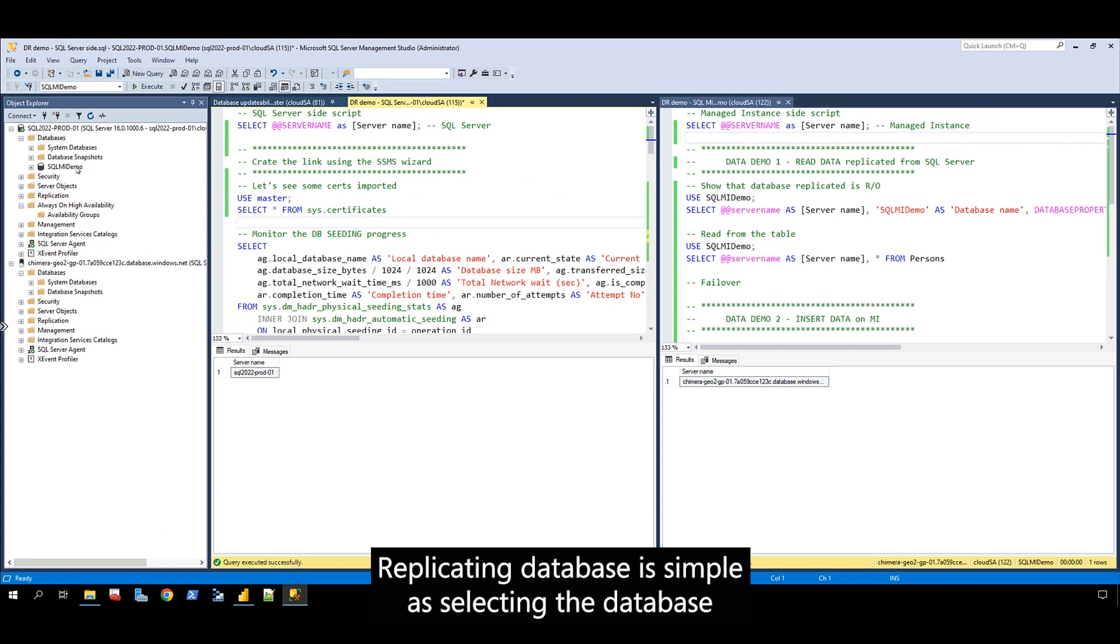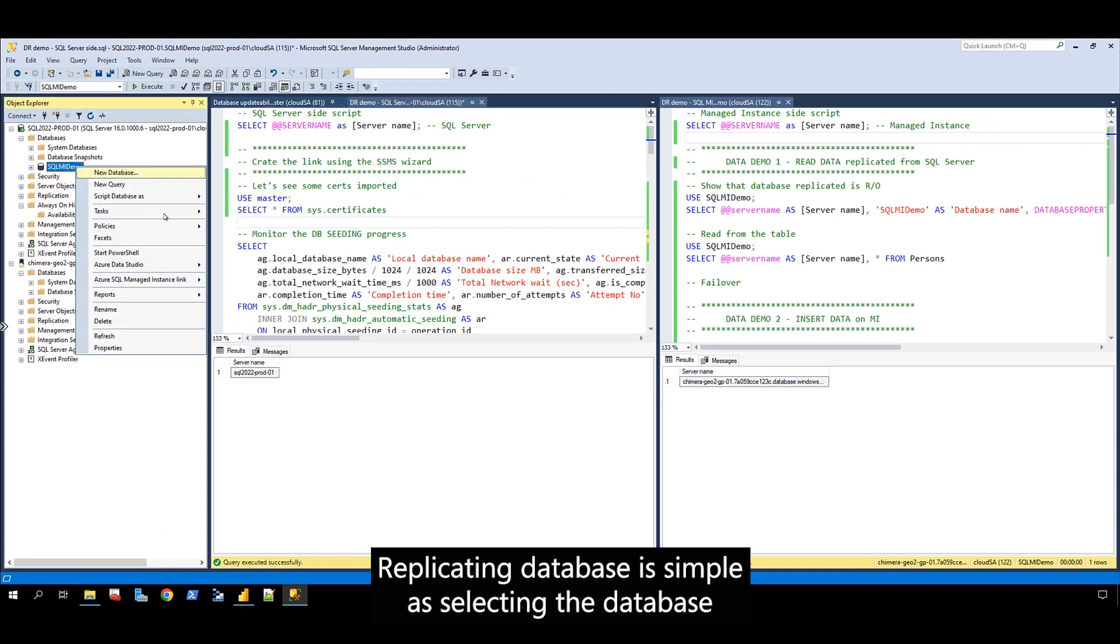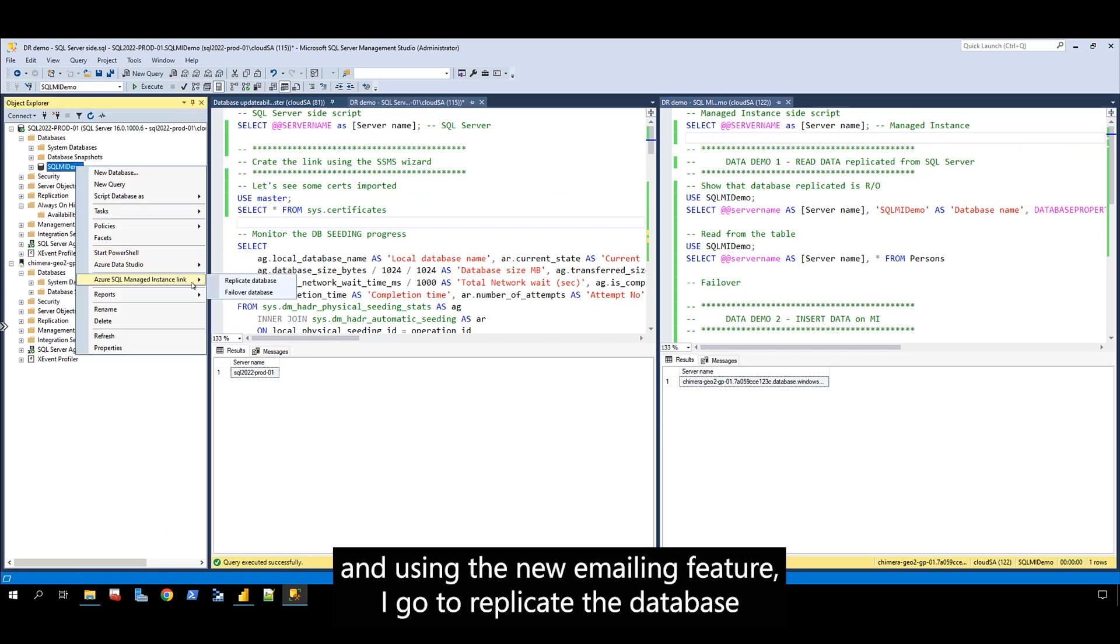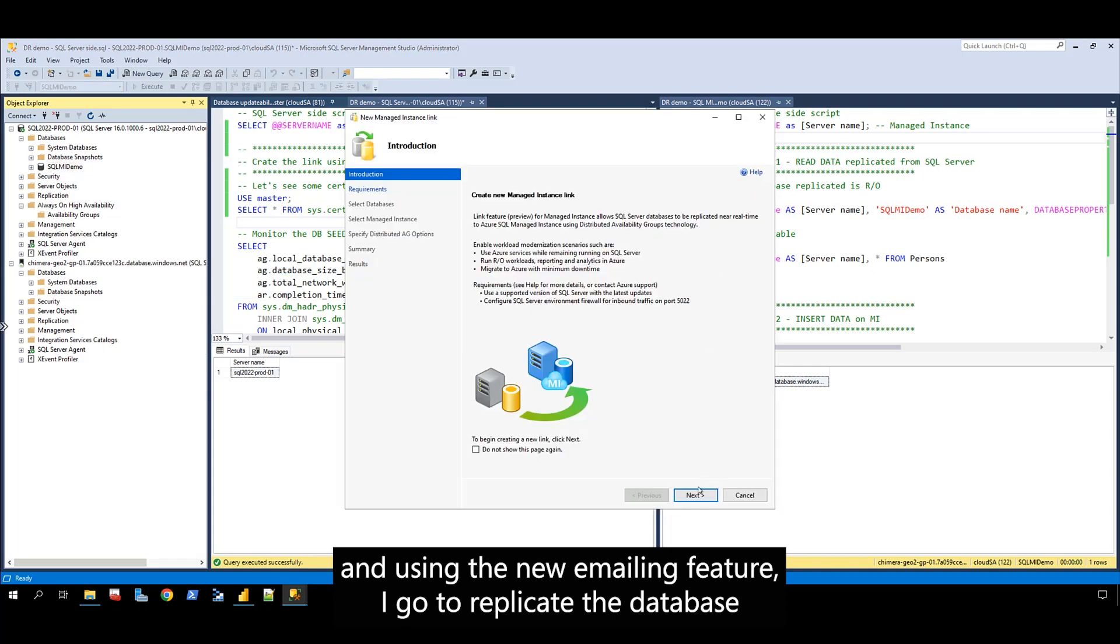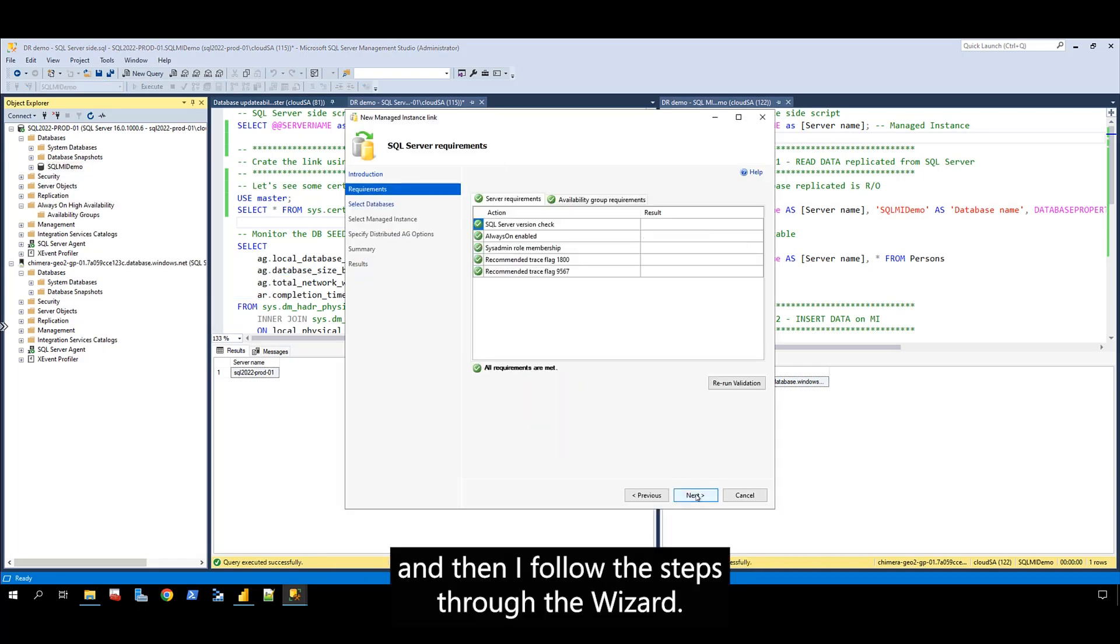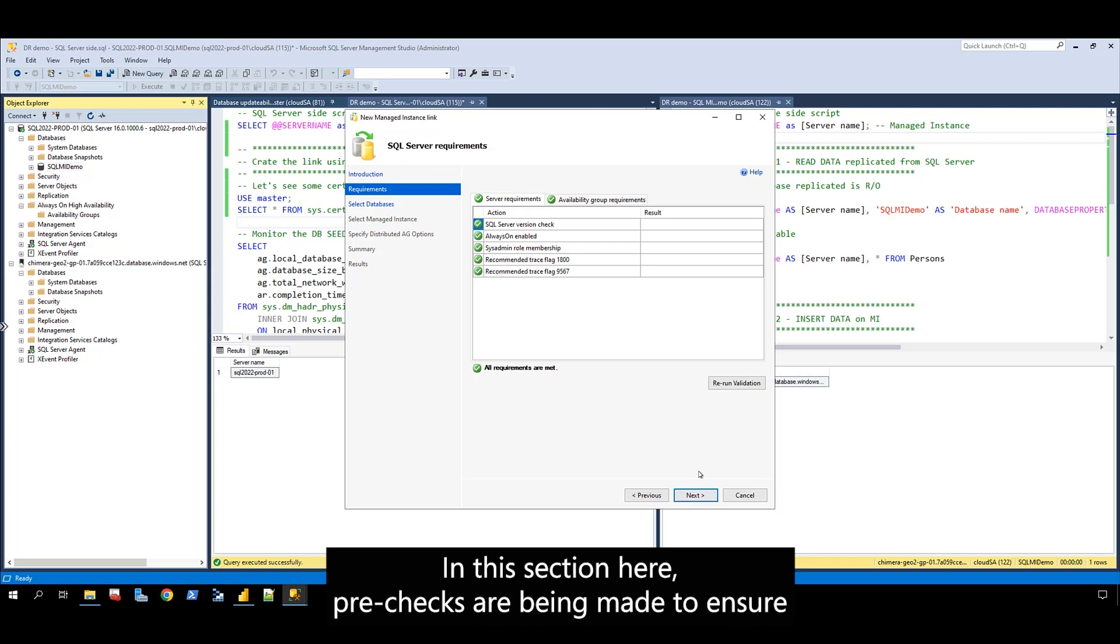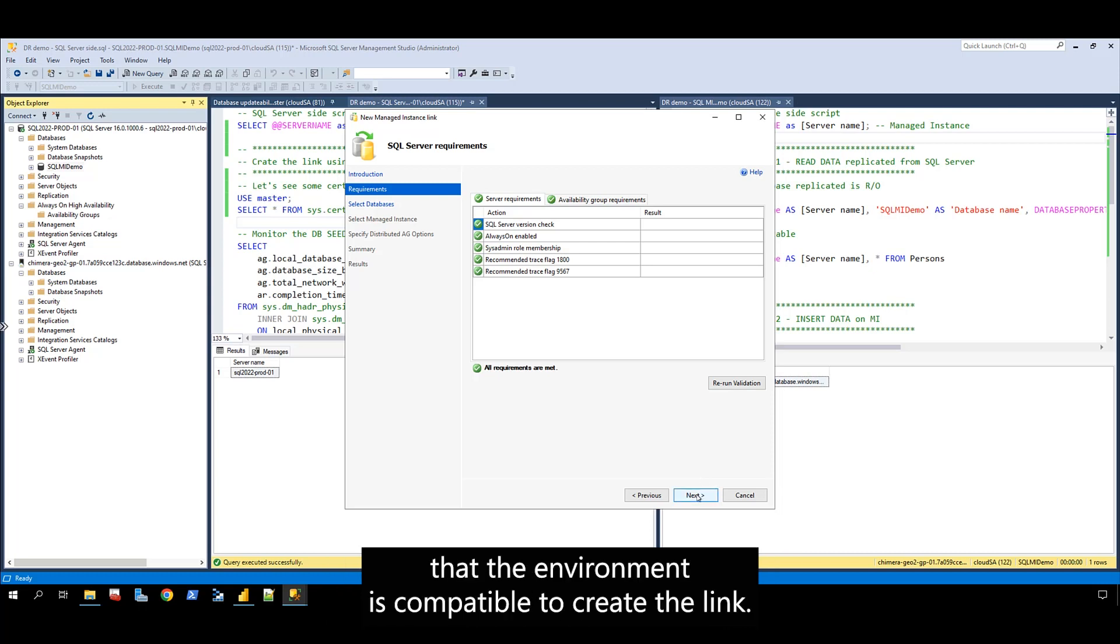Replicating the database is as simple as selecting the database using the new MI link feature. I go to replicate the database and follow the steps through the wizard. In this section, pre-checks are being made to ensure that the environment is compatible to create the link.